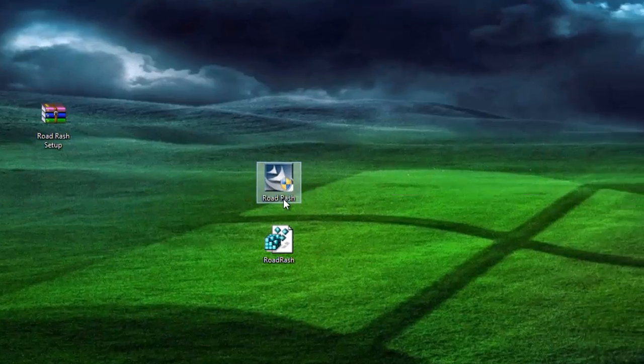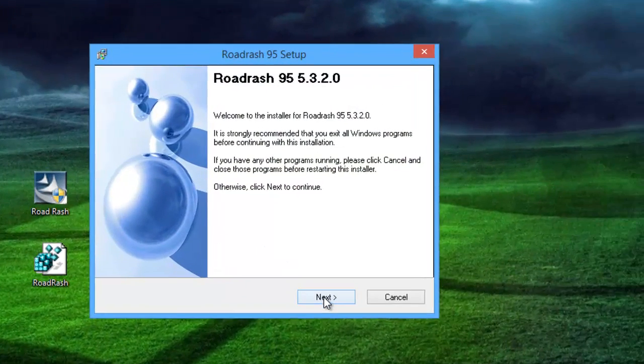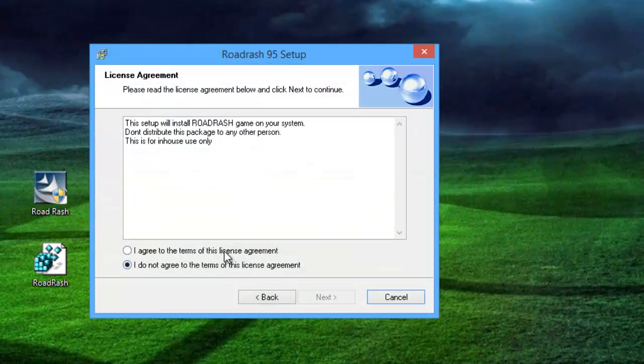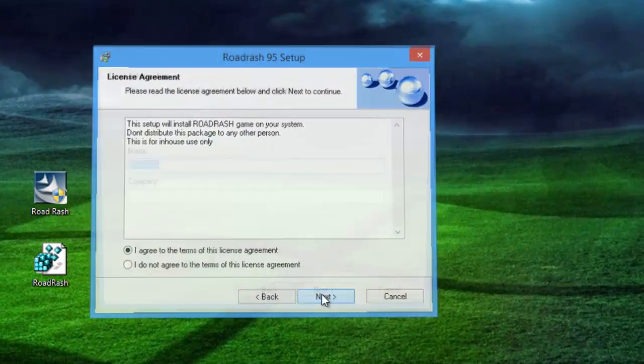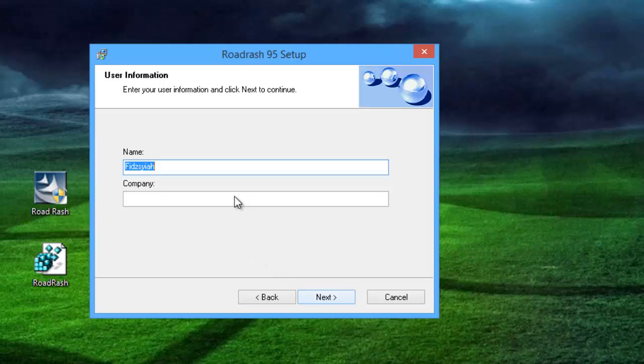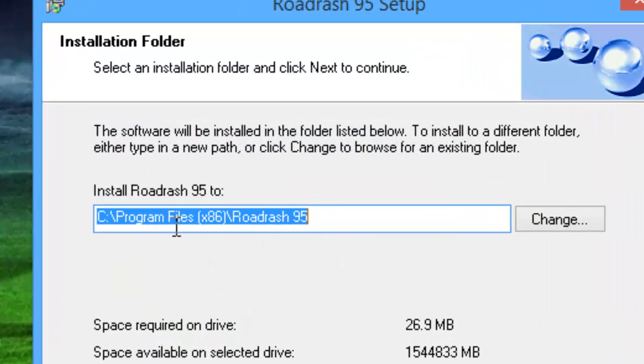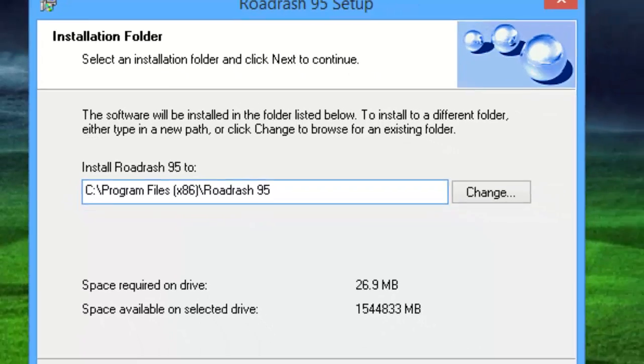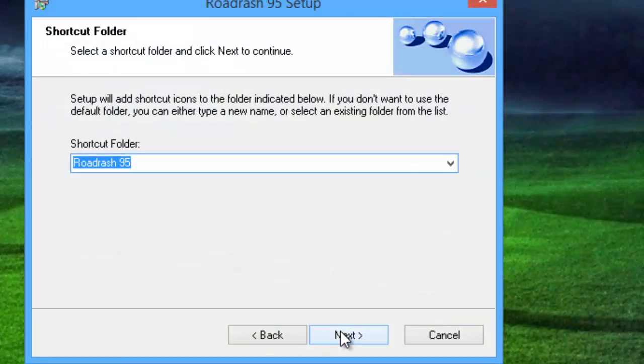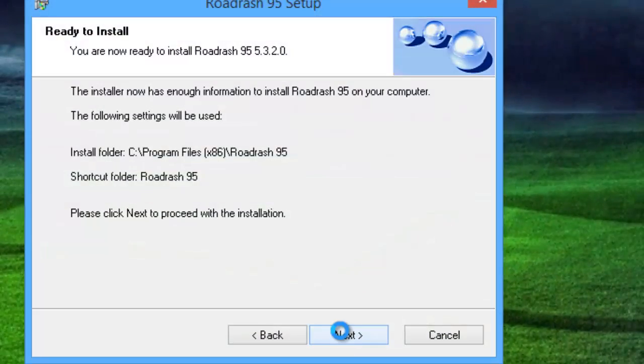Okay, and run through the installation process by default. The game will be installed at program files x86 Road Rash 95. So just go through that. Okay, just click on next and just install at program files x86 Road Rash 95 on the default installation folder.